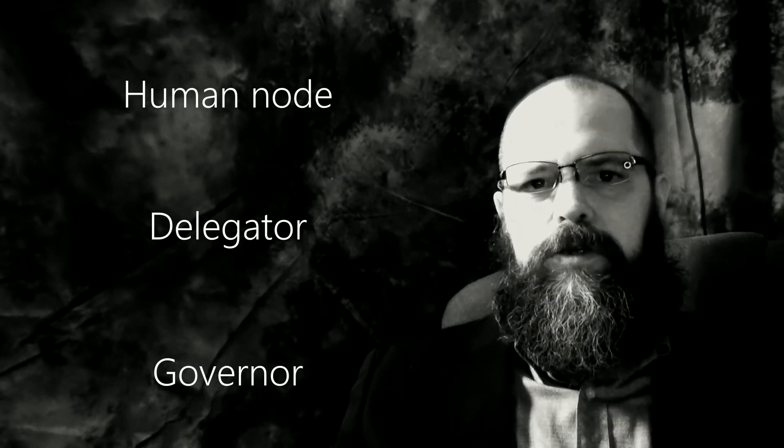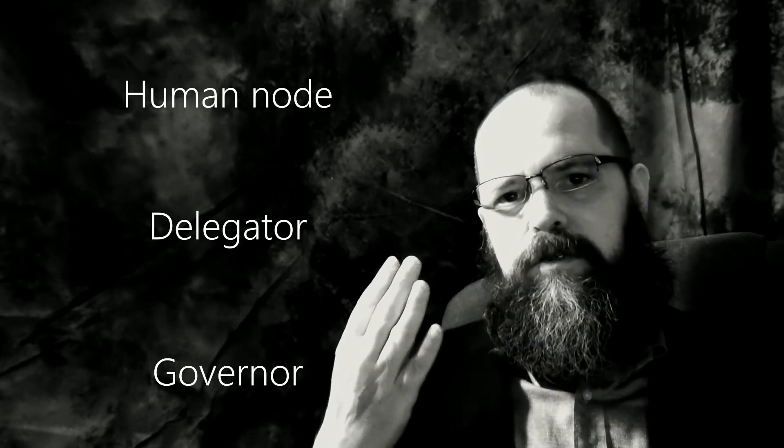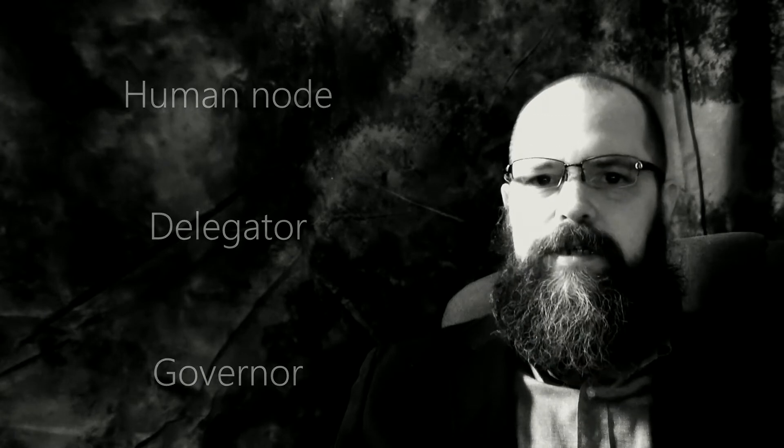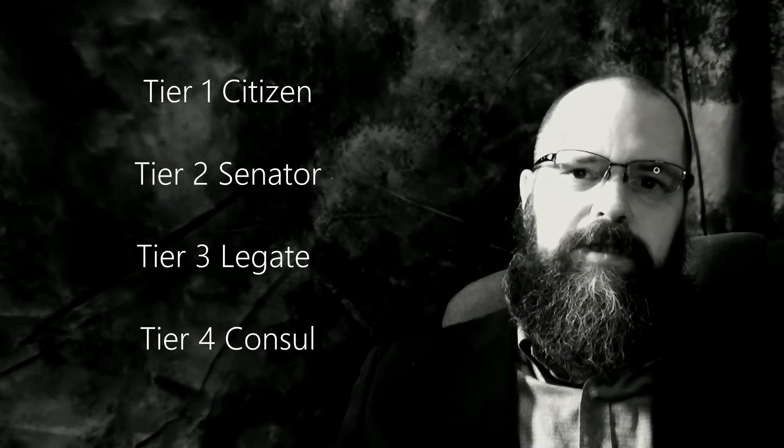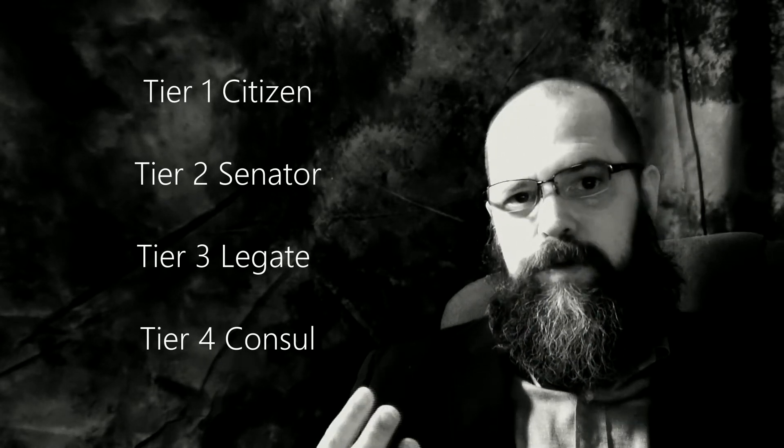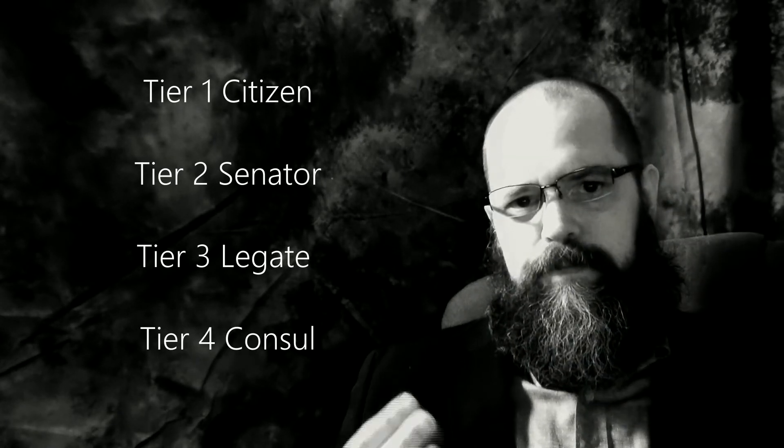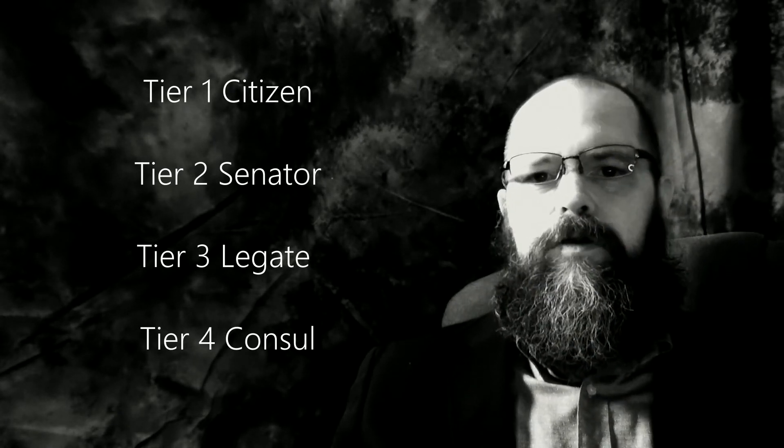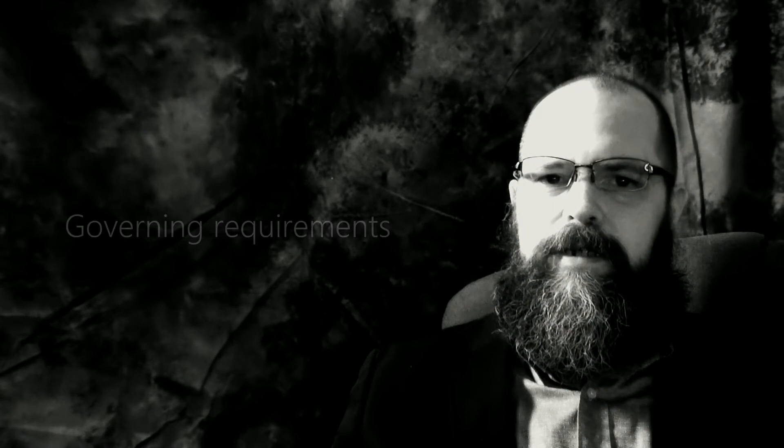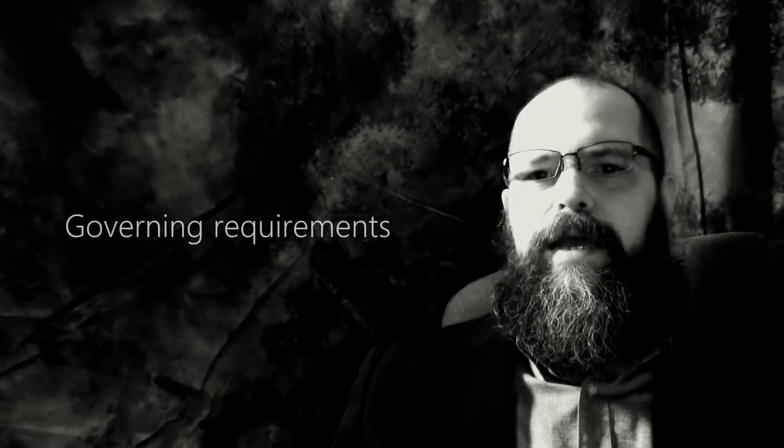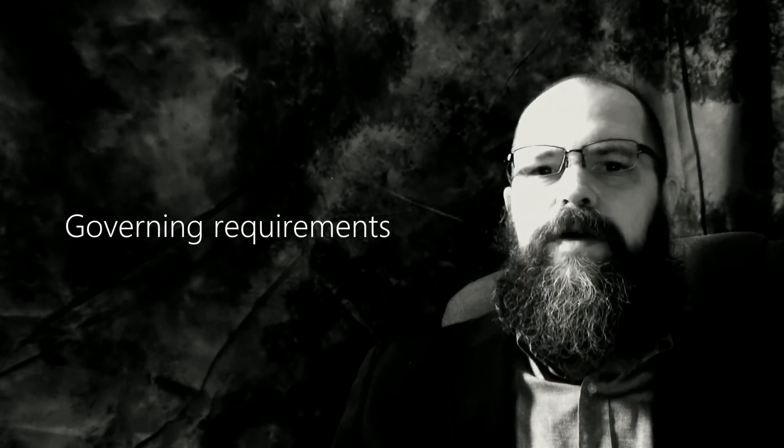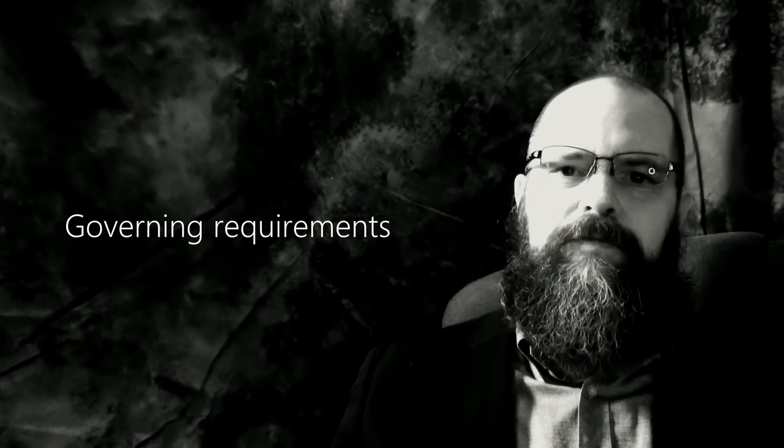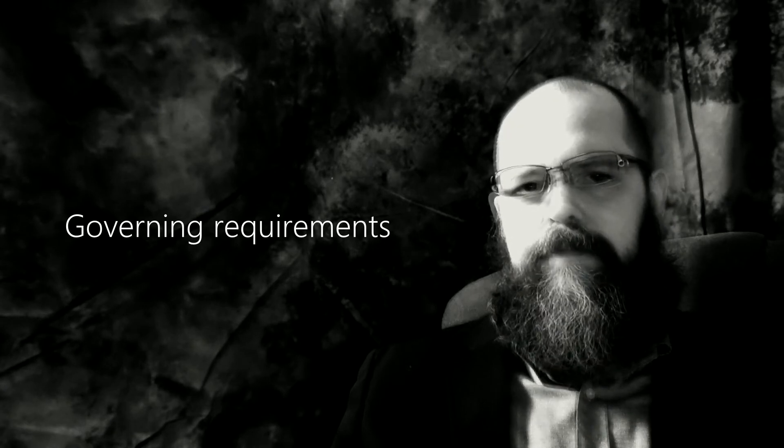The governors, in turn, are divided into four tiers. The citizen, who participates in Tier 1. The senator, that participates in Tier 2. The legate, who participates in Tier 3. And the council, who participates in Tier 4. Any humanode is free to and encouraged to take part in the governance, and they would all start as a Tier 1 citizen. And yes, there are requirements that must be met for each tier of governance.